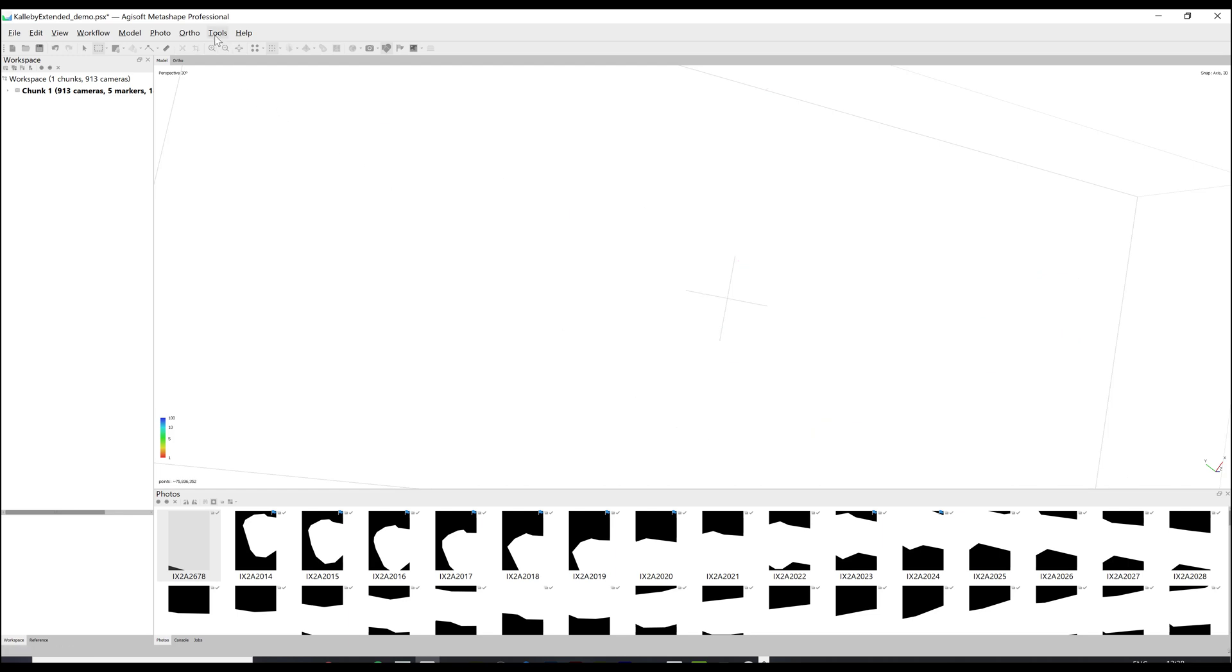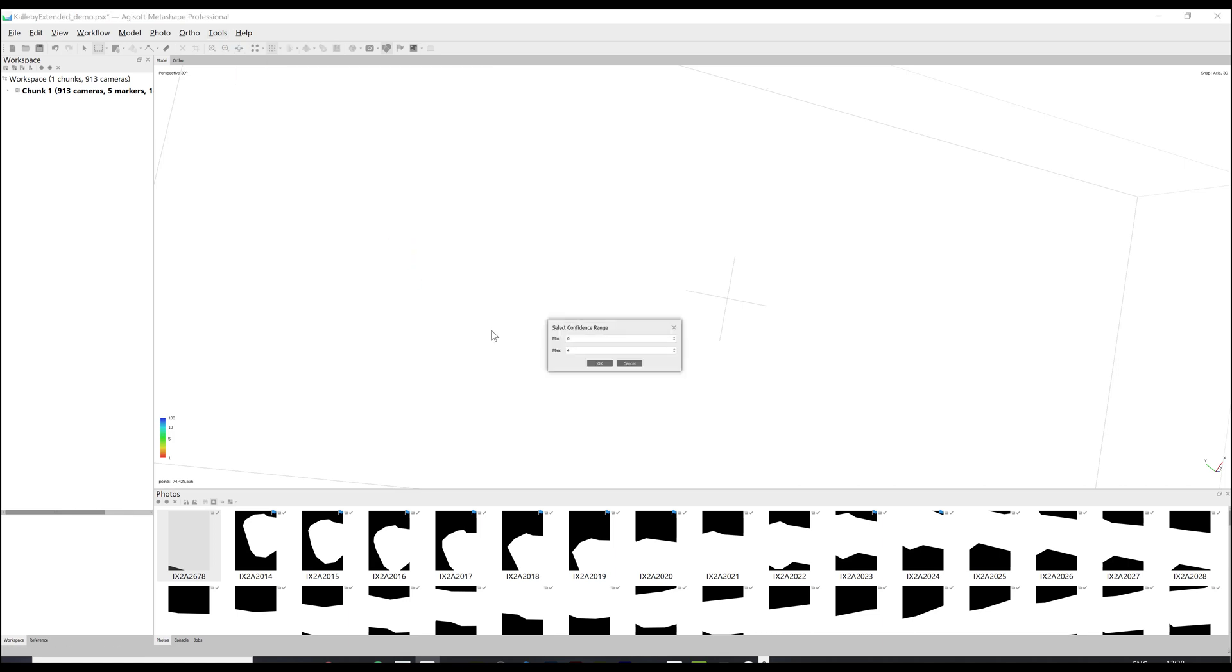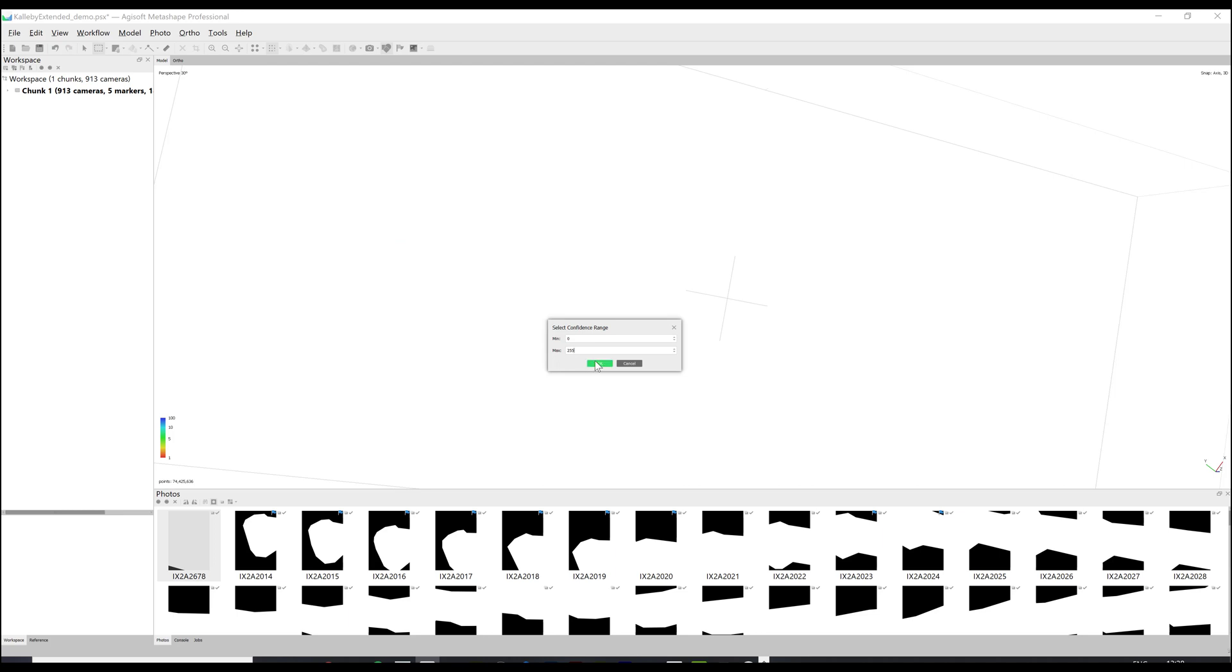Finally go back to the select confidence range menu and set the max to 255. You should now see your filtered model and can move on to the next stages of processing.